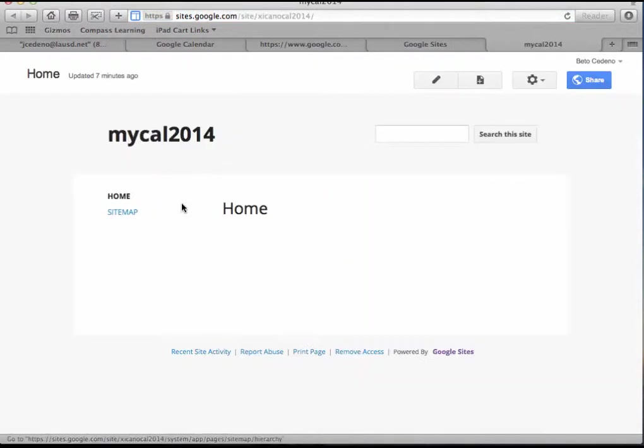Now I set up already a site for my calendar which is called my calendar 2014. I click on it, and right now I don't have anything. I just have the word home; I can change that later.